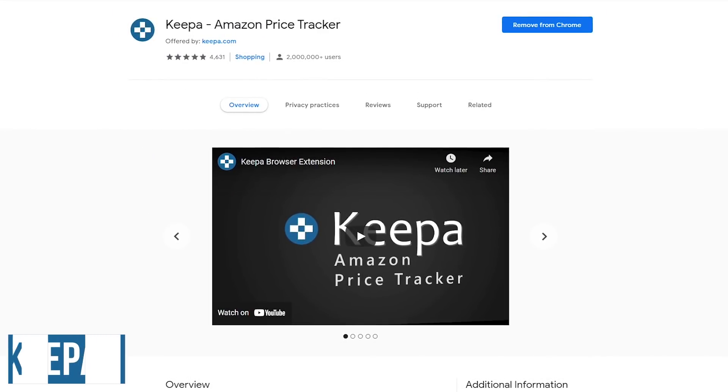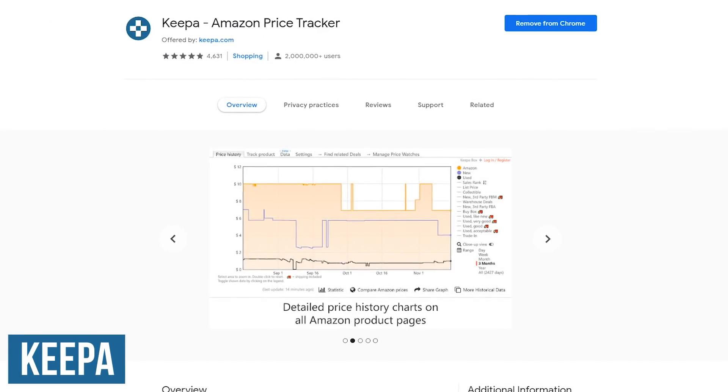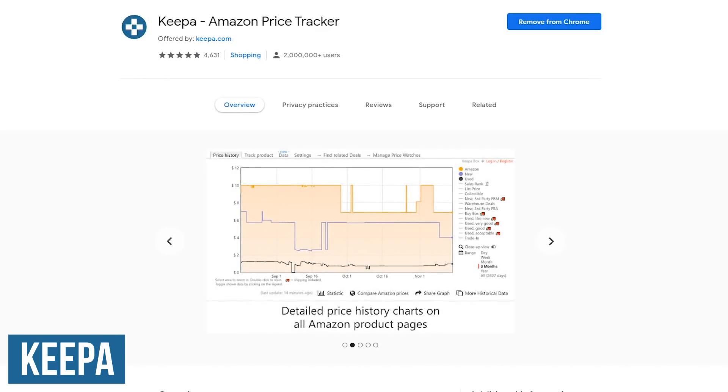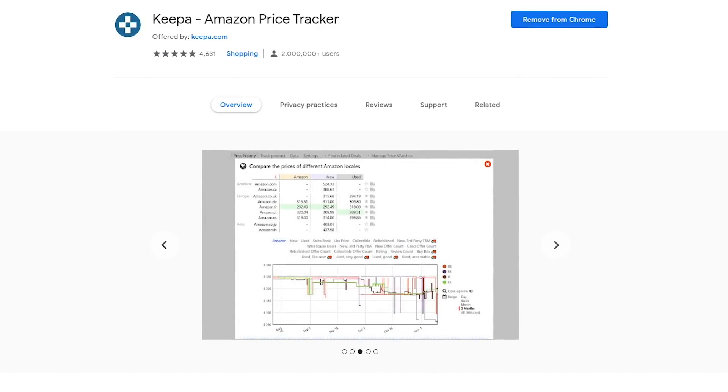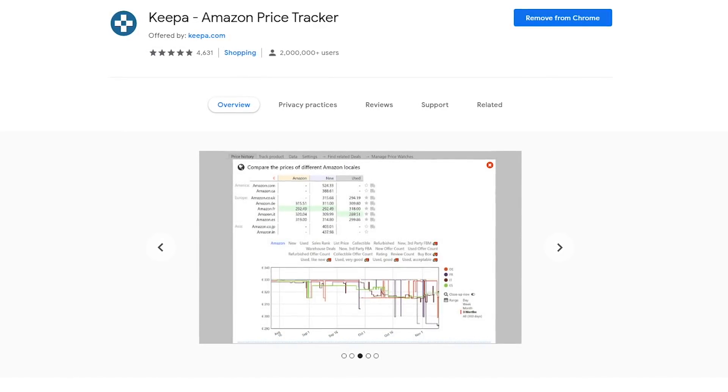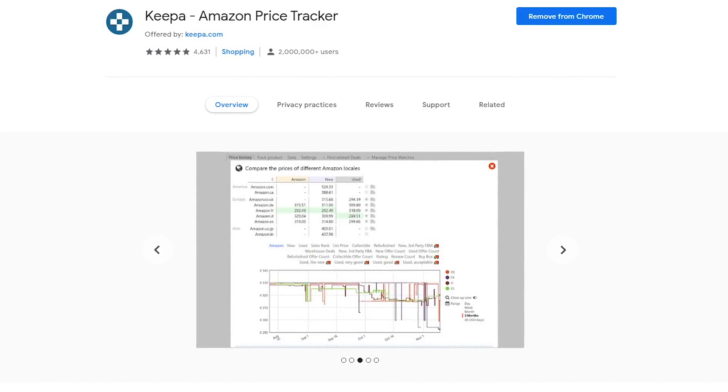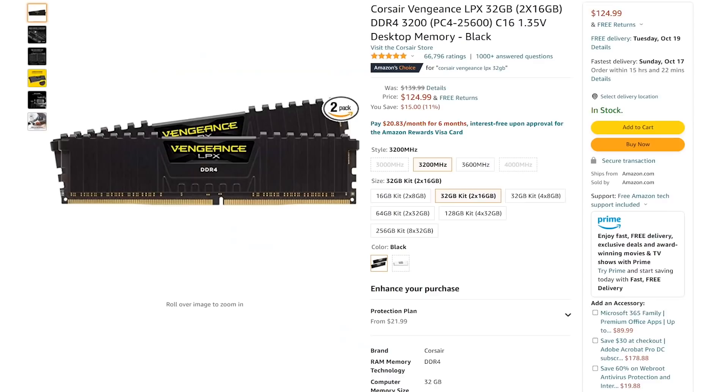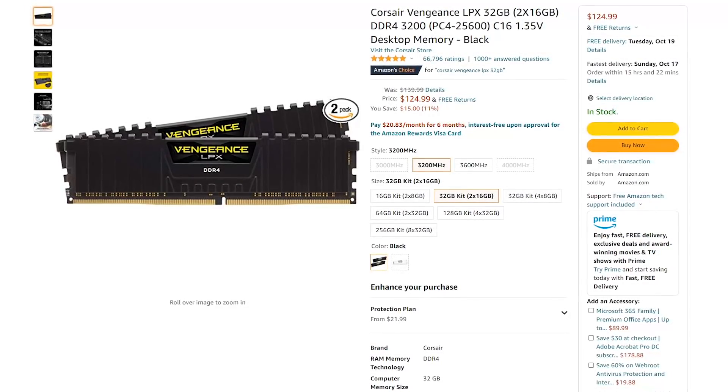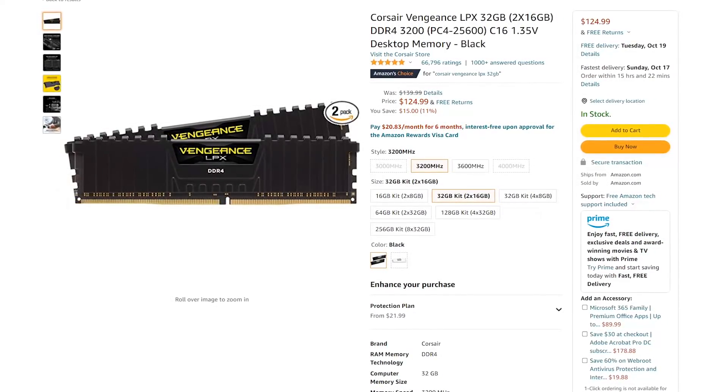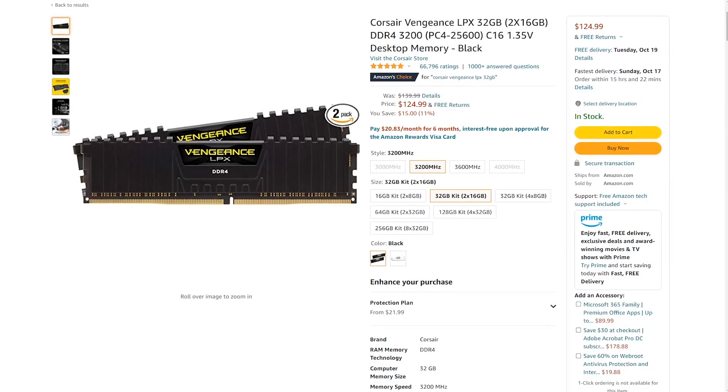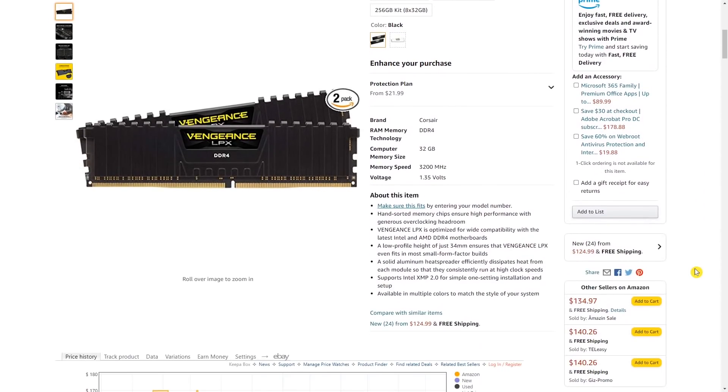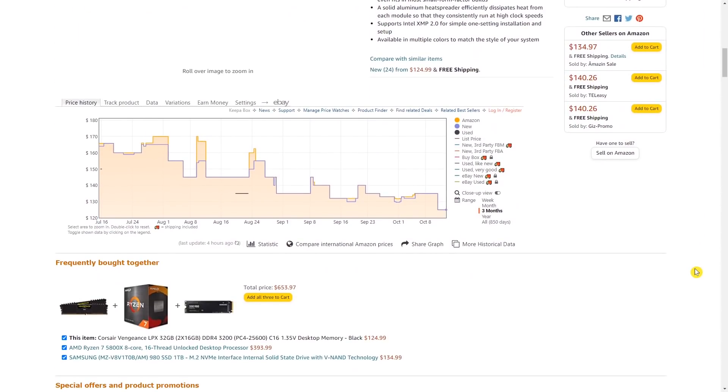Keepa is a cool extension that lets you take a look at the price history charts of any item you'd like to purchase to ensure that you're getting a good deal. Supported in numerous countries, you can also set up alerts to get notified if the price of that item ever drops. For this example, we'll take a look at the price history chart of this PC memory product. There's no icon that you need to click. Keepa loads up on the page itself.